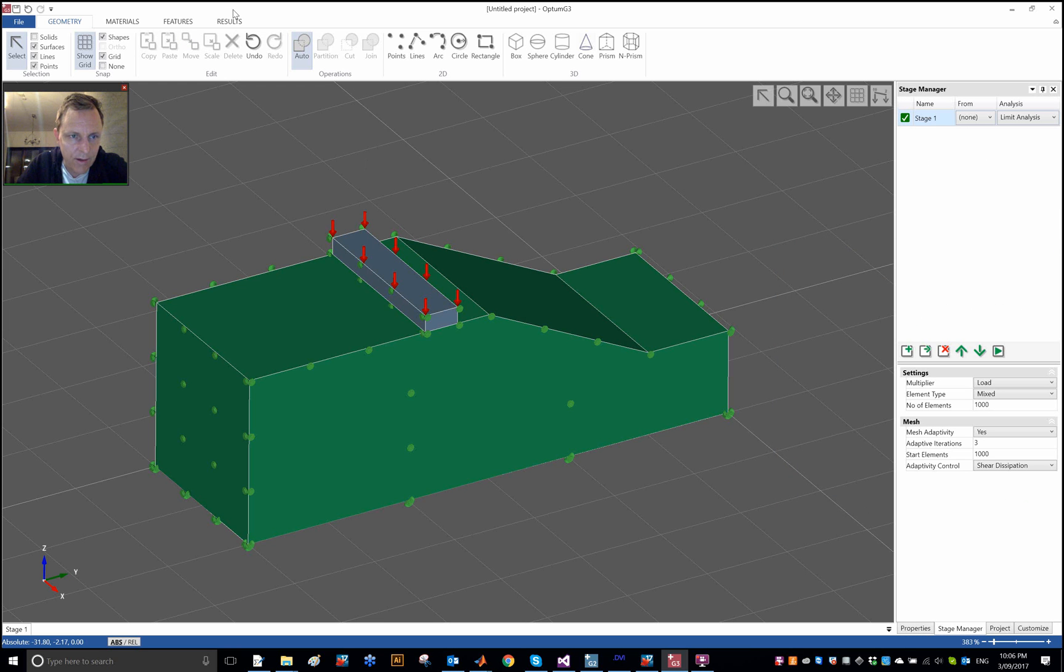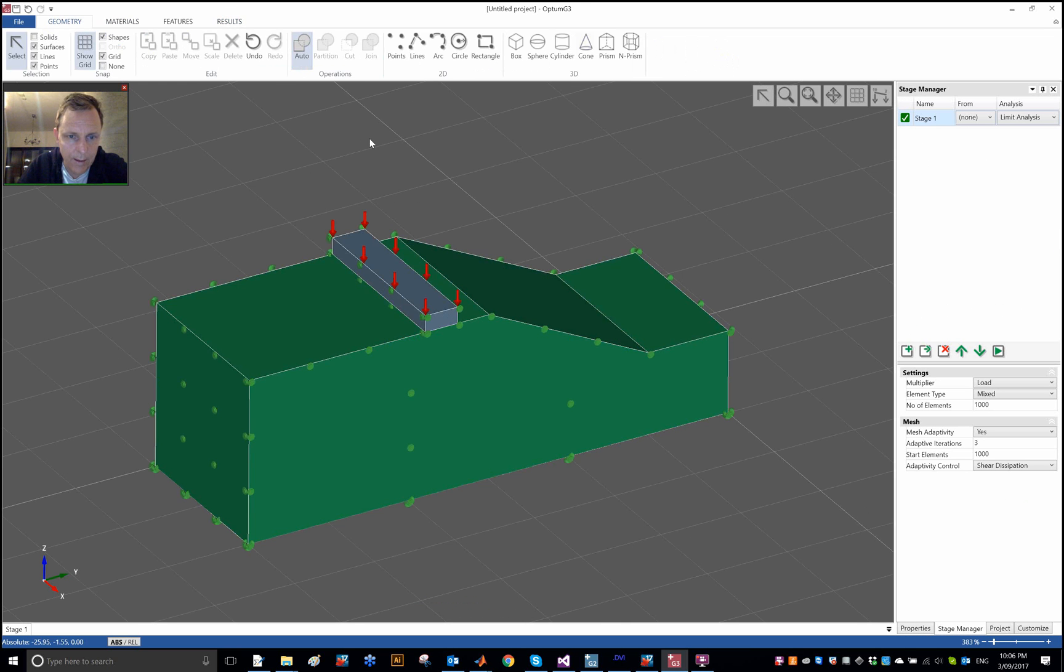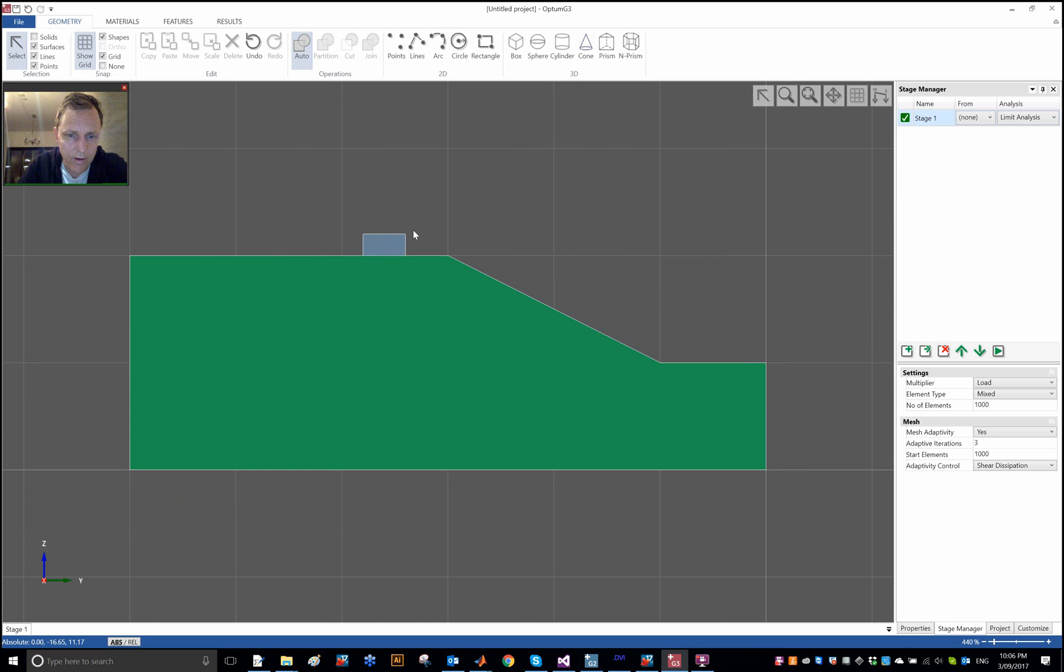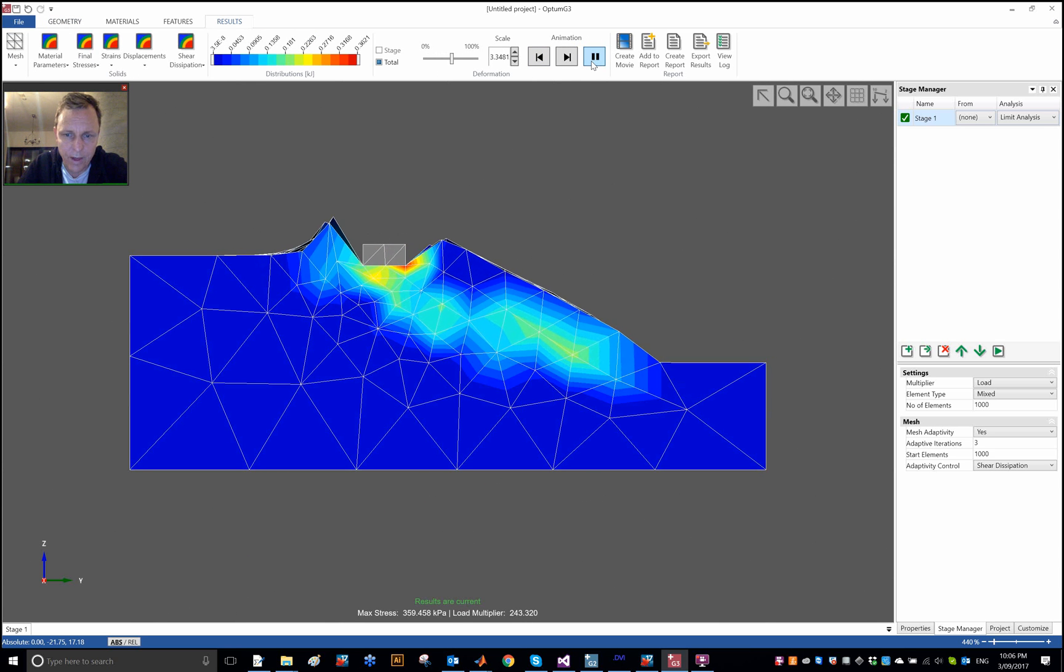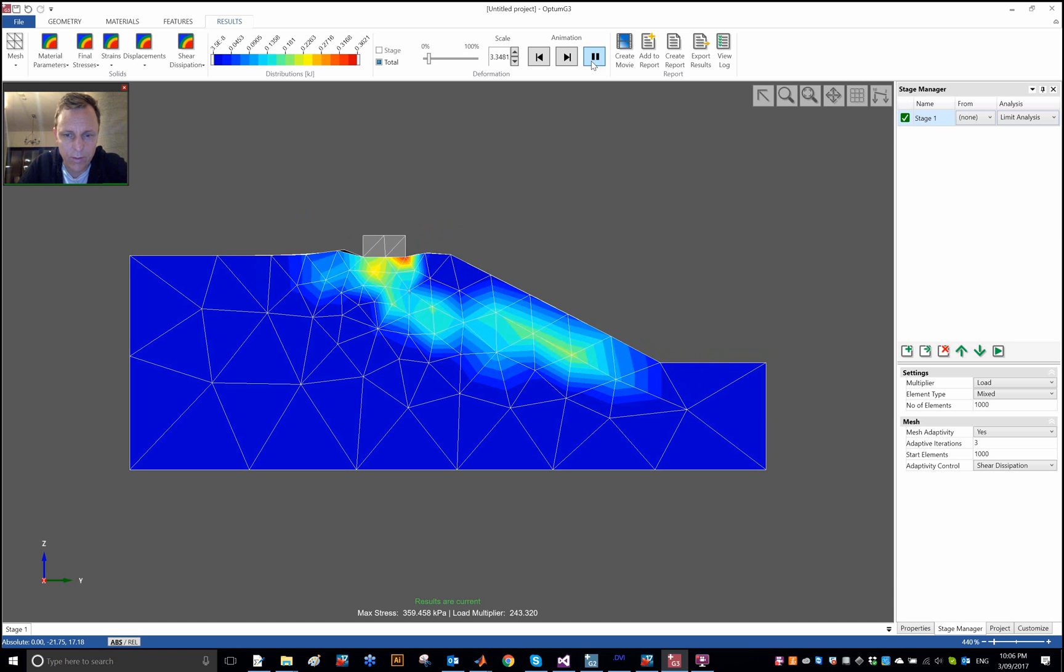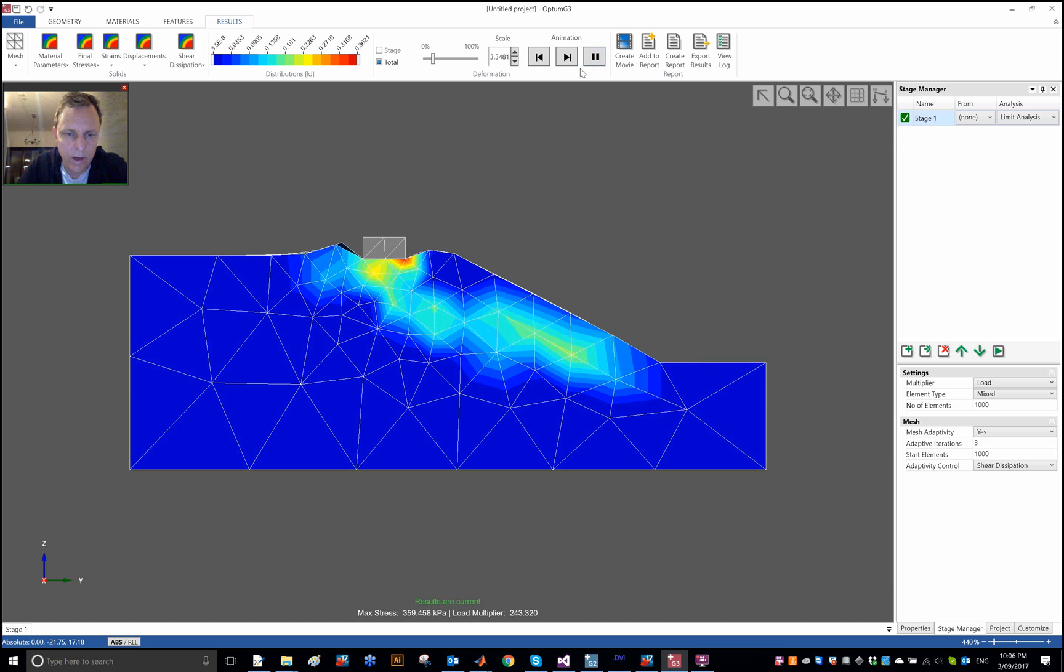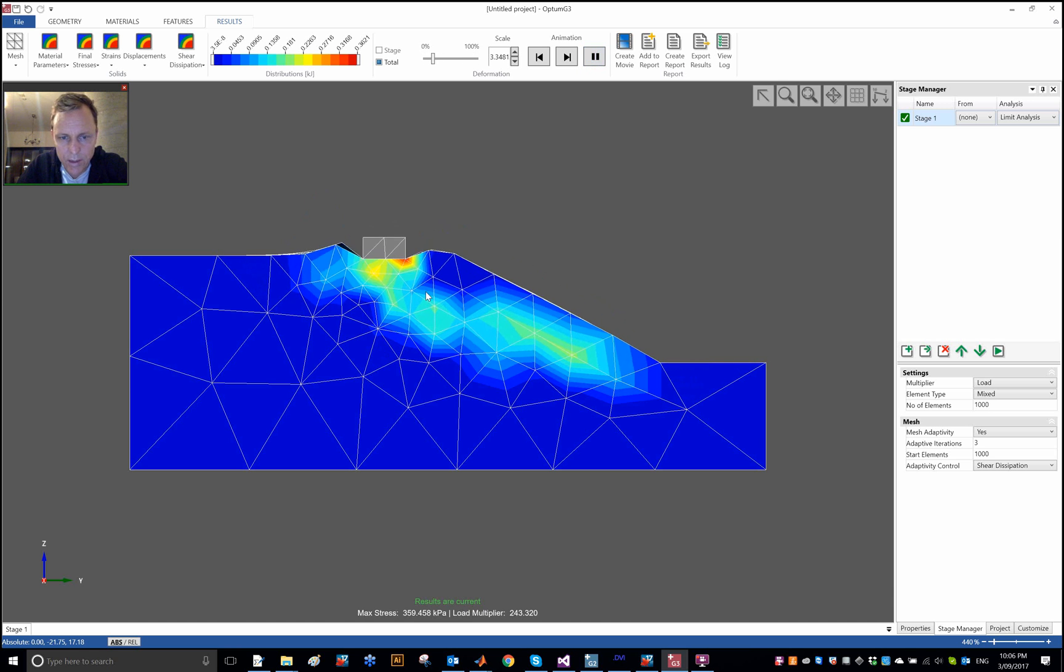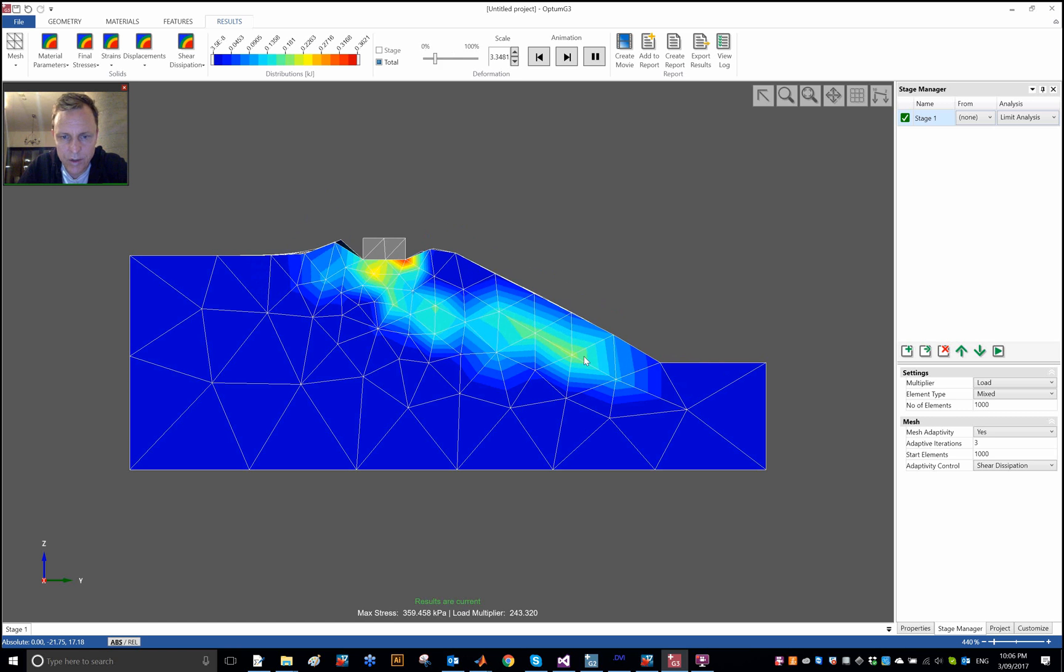Now this is actually a fairly difficult problem. You can try to solve it in 2D as well using Optum G2, and you'll see that you'll actually need quite a few elements to sort of get to the exact solution or to get upper and lower bounds with a small error. You can see there's not a lot of elements in the mesh here.